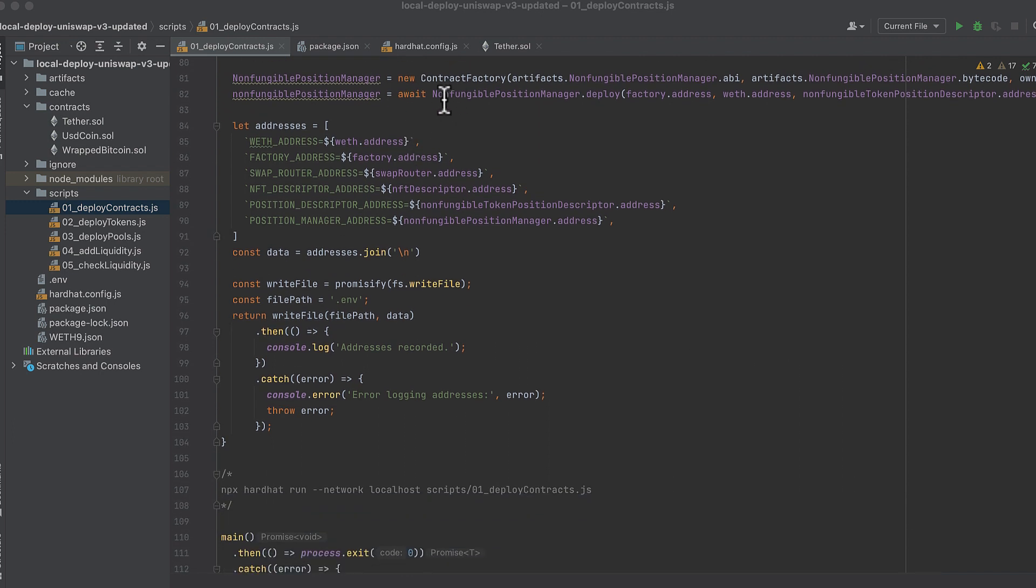Deploy the position manager and this takes the factory, wrapped ether, and the non-fungible token position descriptor address as arguments when deploying.